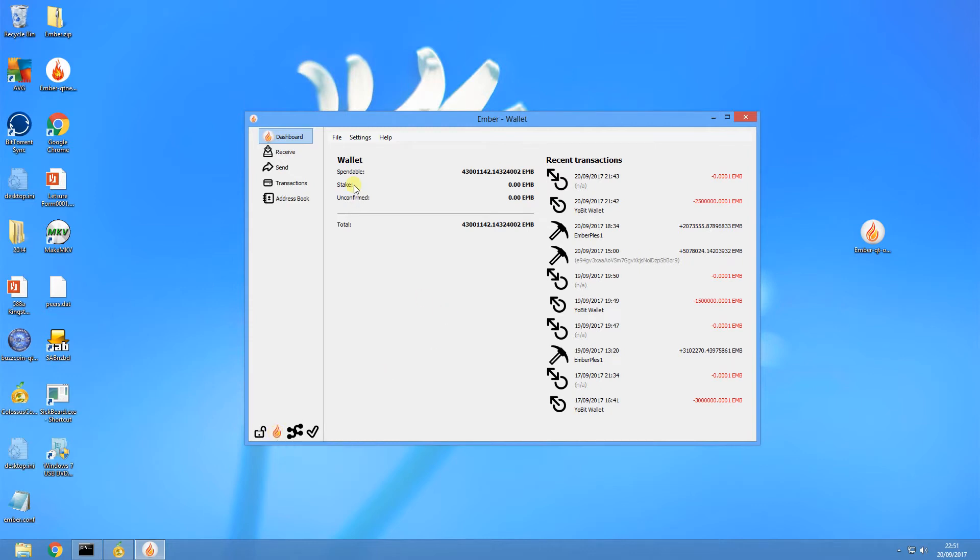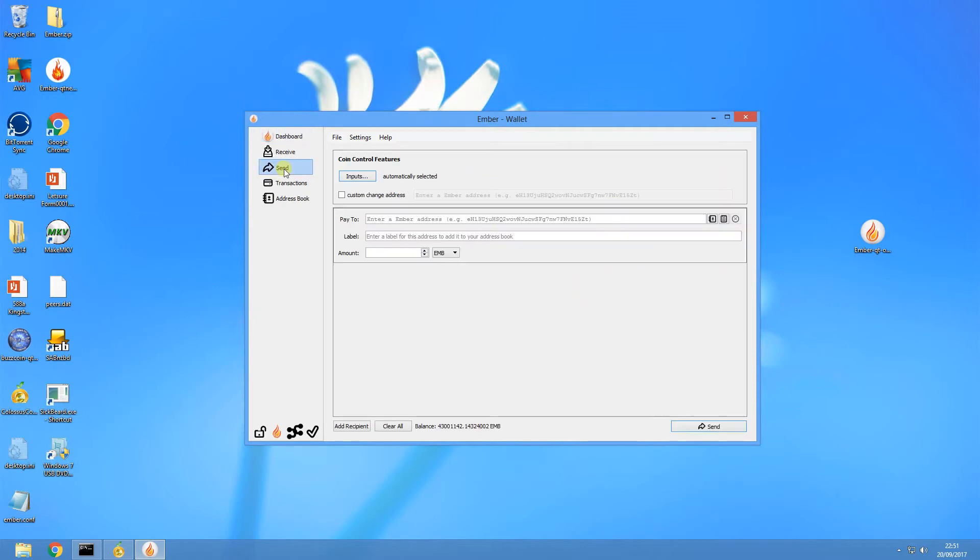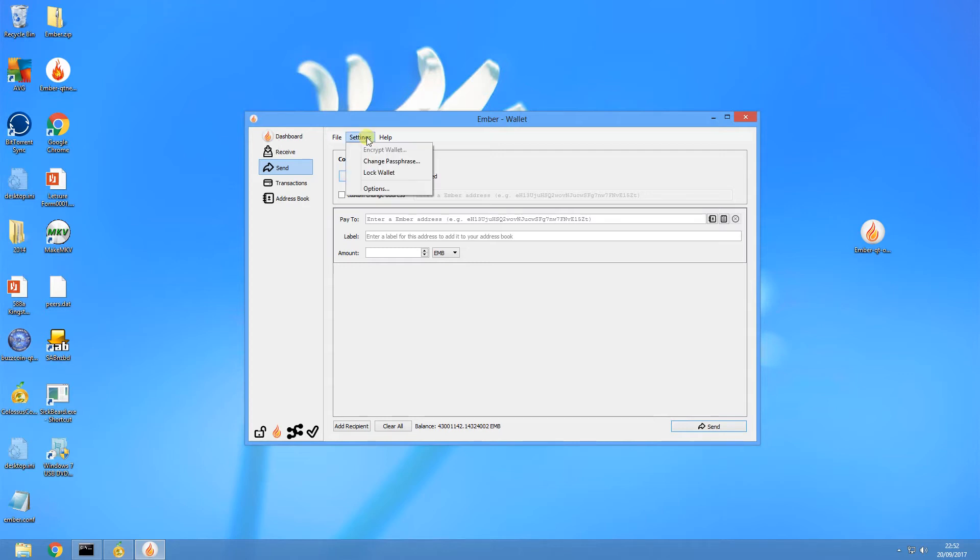The staking weight is actually related to each individual input into your wallet. So I'm going to have a look at the inputs by clicking on that button there. If you can't see that button there, the way you do that is by going to Settings, Options.